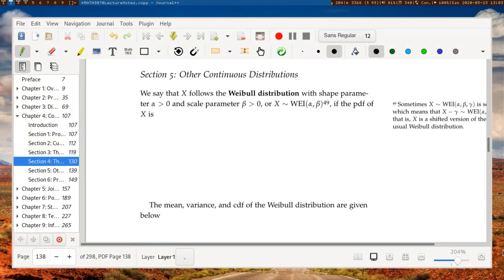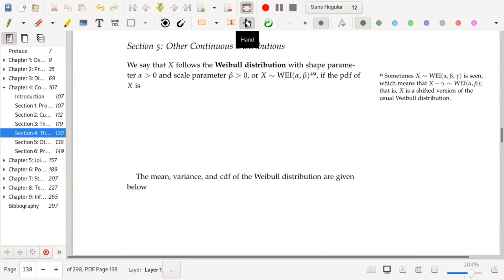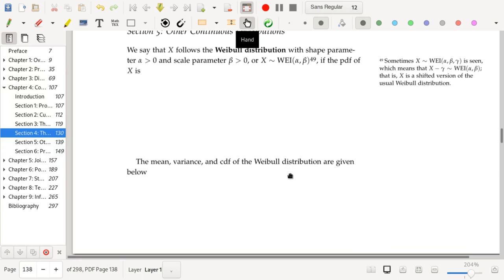We are now going to start another section with even more continuous random variables that often show up in applications and various contexts. Every one of them is pretty important. Some random variables are useful for describing real-world phenomena, while others are used in a statistical context where you have some test statistic and you're describing its distribution.